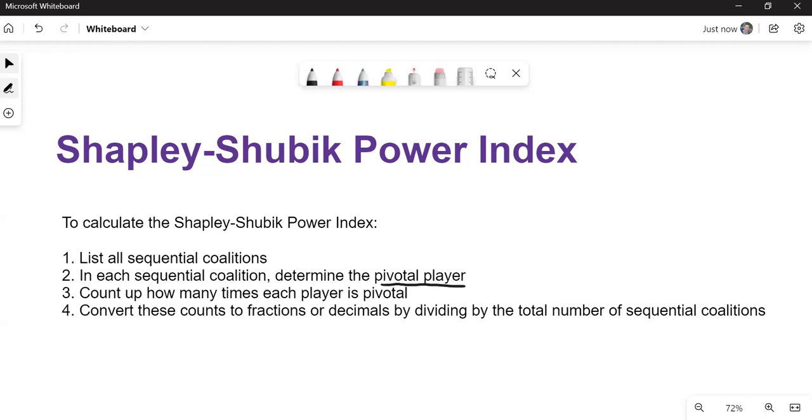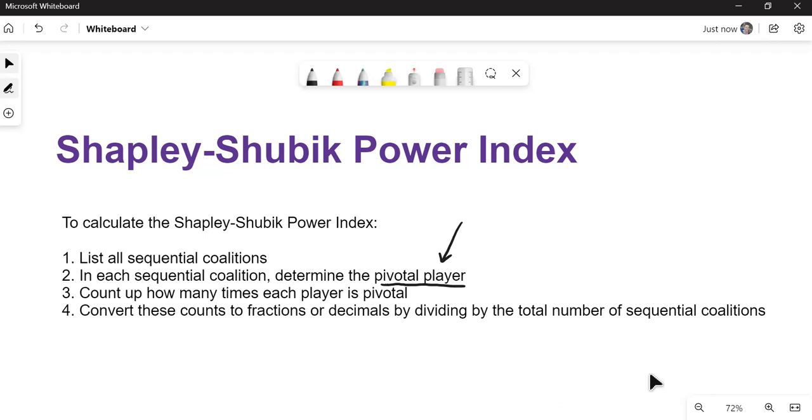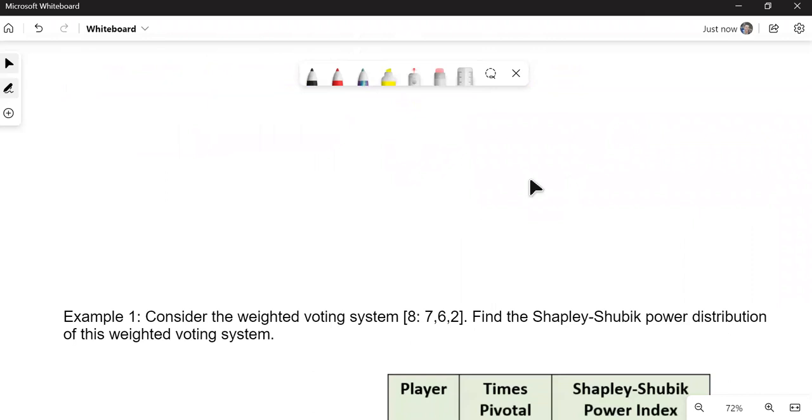So it looks very similar to the Banzhaf power index, but instead of counting the number of times somebody's critical, we're really going to focus on this pivotal piece as a different measure of power. Now, what we'll find out is sometimes those power indexes will give the same results, sometimes they will give a different result, but they are a measure of power. So let's take a look at an example.